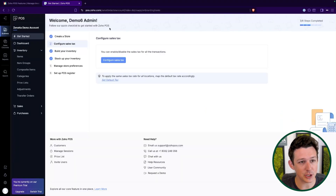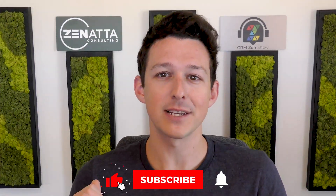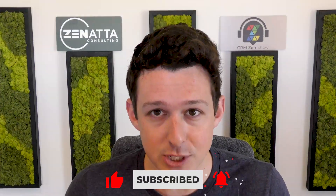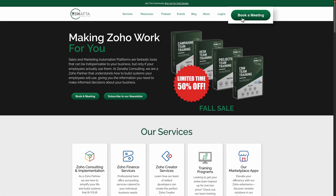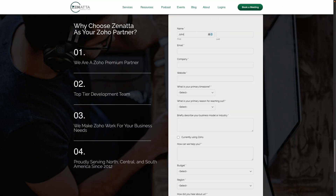Let's actually jump into POS itself. Before we move on to the demo, if you're finding the video useful, be sure to like and subscribe — that's a totally free way to help us out. If this sparks any questions, feedback, or video requests, leave those in the comment section and head over to zanata.com and click on Book a Meeting if you'd like to talk about how we can help with your Zoho installation.